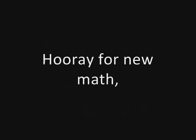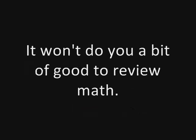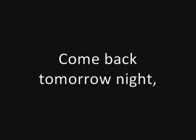Hooray for new math. New math. It won't do you a bit of good to review math. It's so simple, so very simple, that only a child can do it. Come back tomorrow night. We're gonna do fractions.